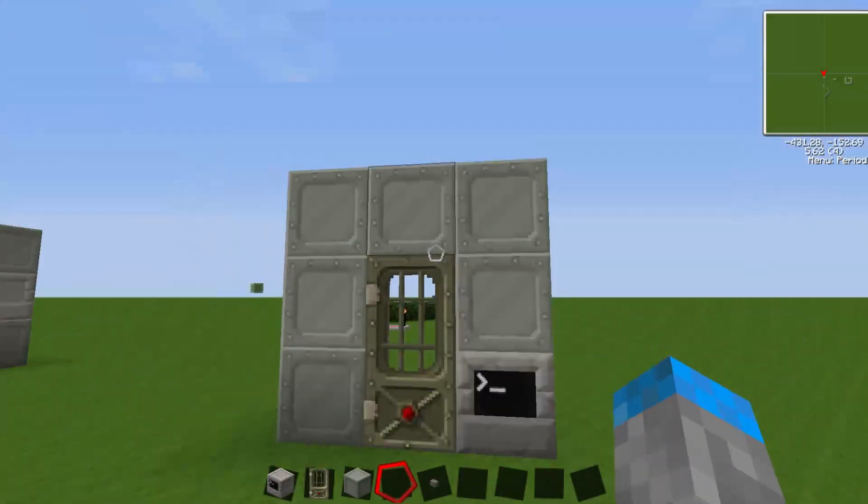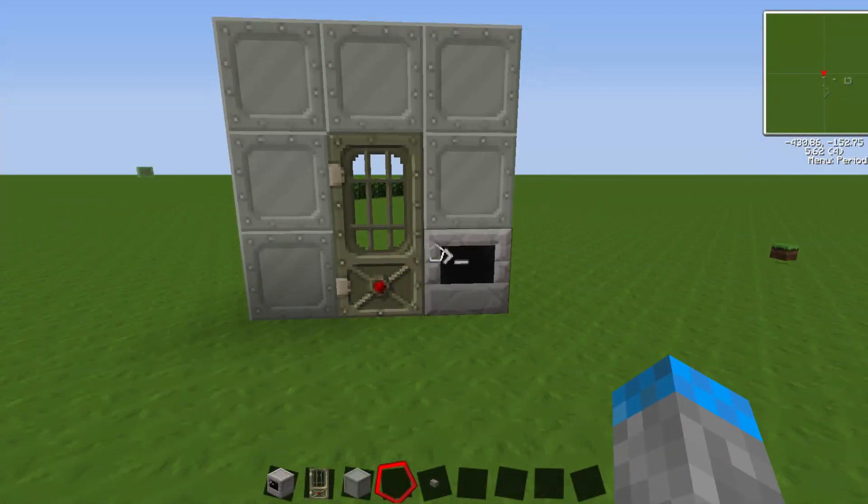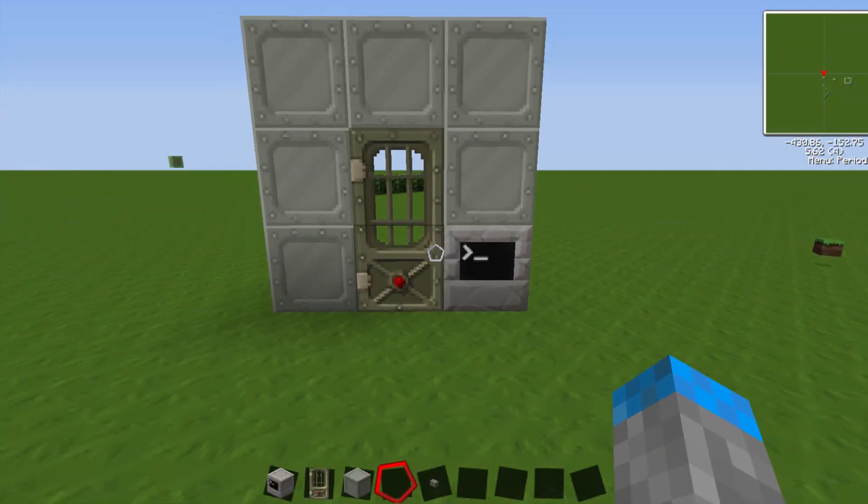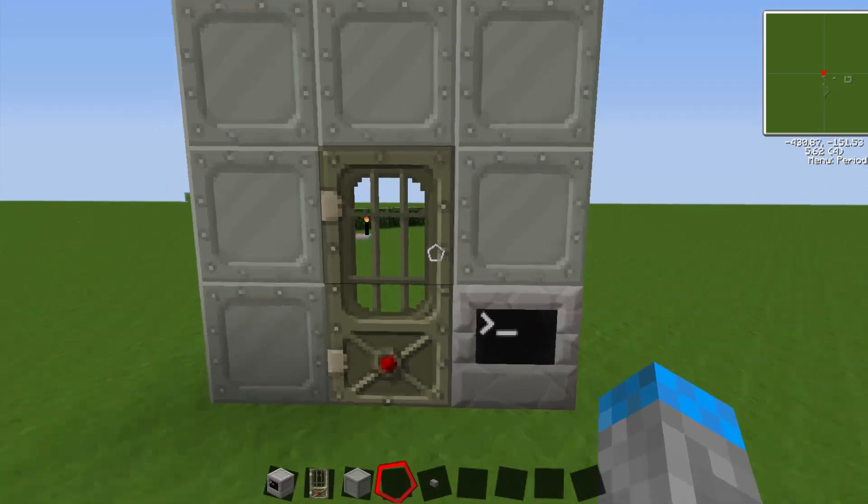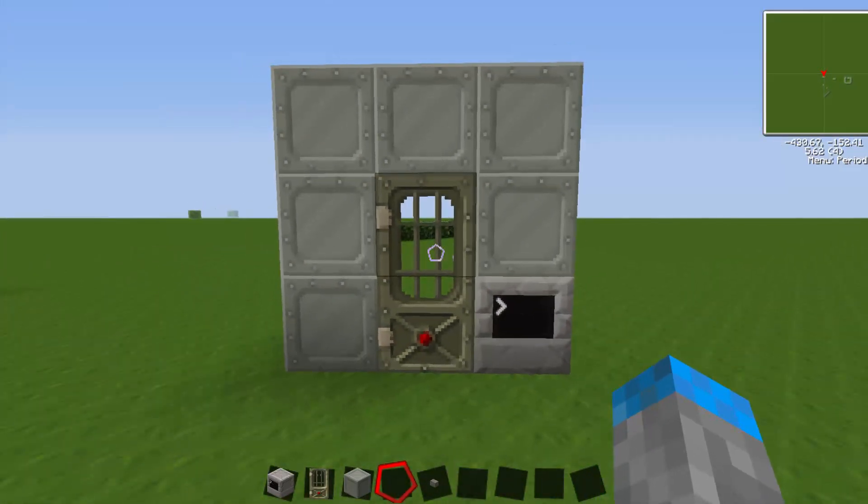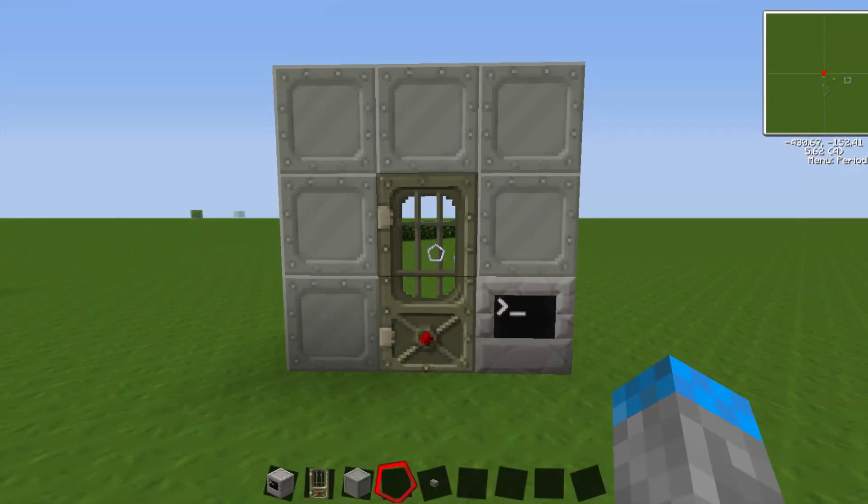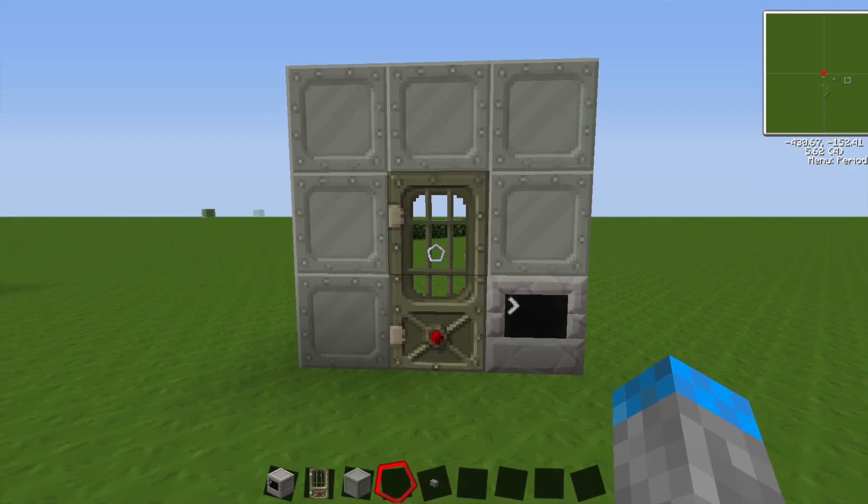Hello everybody, this is Nate of the Collision Division, and today I'm going to be bringing you a ComputerCraft tutorial on how to make a password-protected iron door.